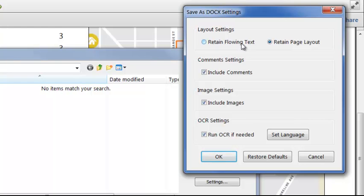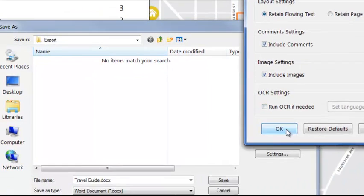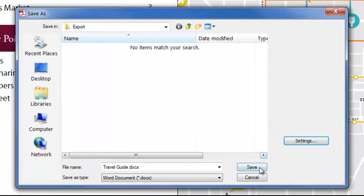So let's save as flowing text, turn off OCR, and see what it looks like in Word.